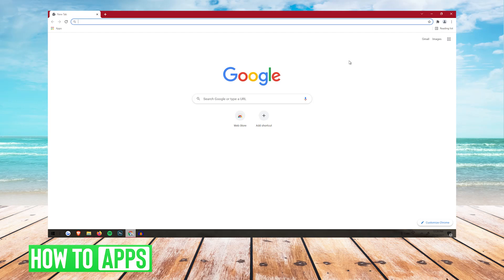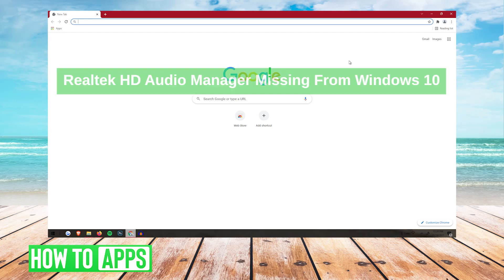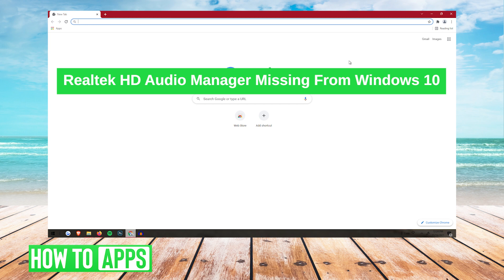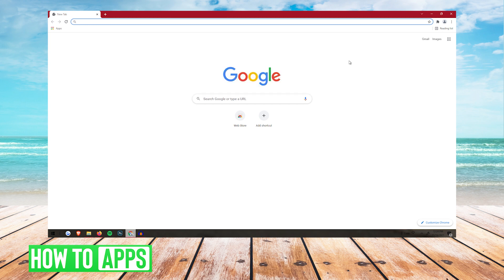What's up everybody? It's G, and today I'm going to be showing you how to fix Realtek Audio Manager missing from Windows 10. It's super easy, so I'm going to walk you guys right through it, and let's get started.